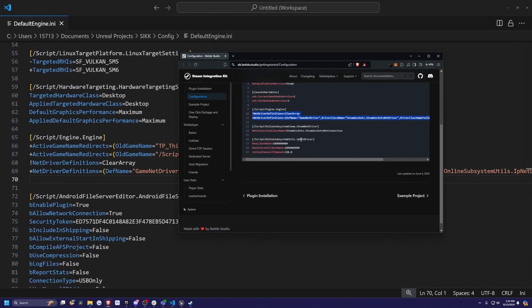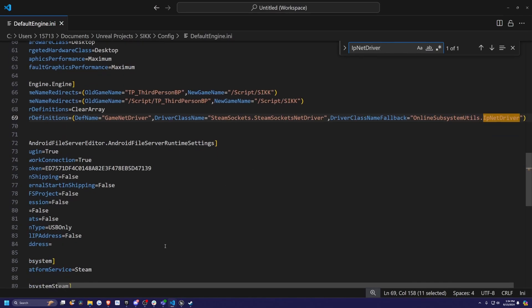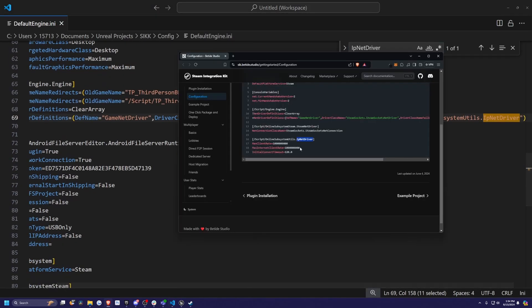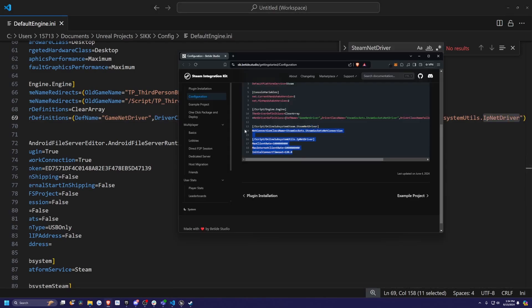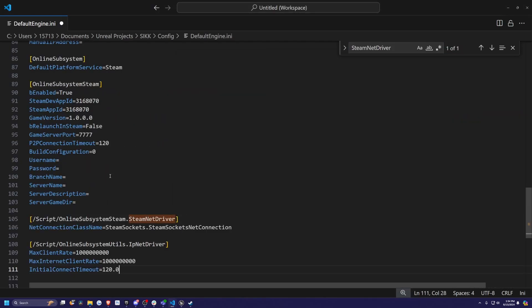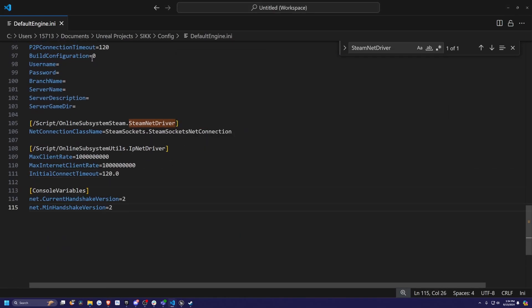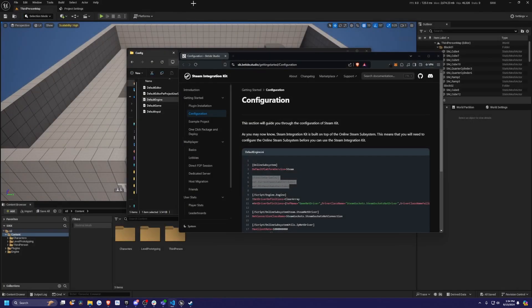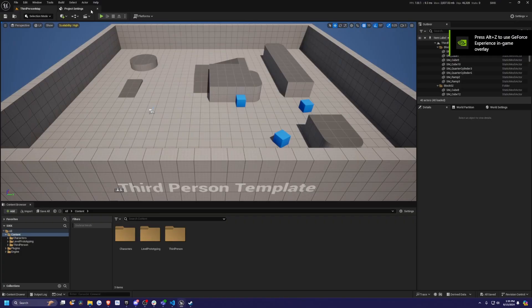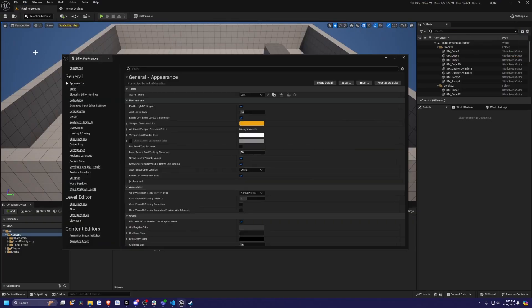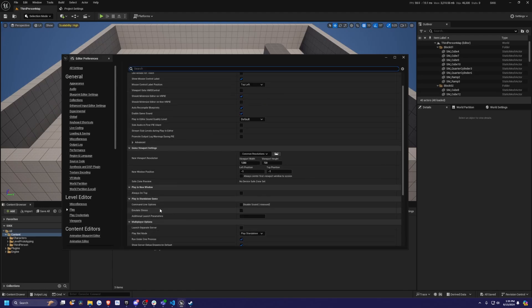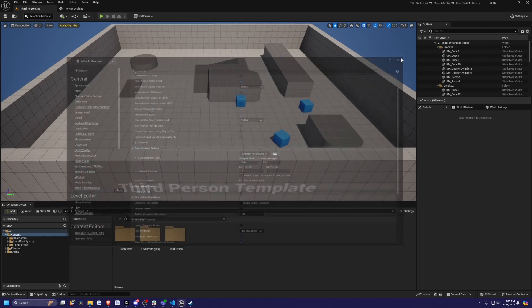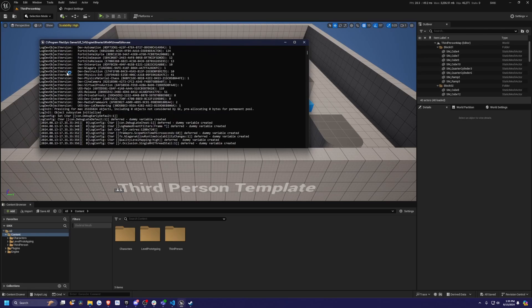Right here is good. Then I'll look for IP net driver. I don't have that, so I'm just going to copy paste this whole thing here and the Steam net driver. I'm just going to copy paste the rest down here. I'll add the console variables down here. Now I'll close the default INI. Then I will also close this. So now I'm going to head over to edit, editor preferences. Down here where it says play in your level editor next to additional launch parameters, I'm just going to type dash log and hit X. Now I'm going to launch this as a standalone game just to test this out.